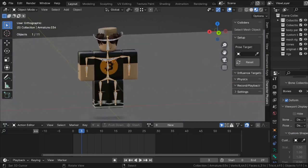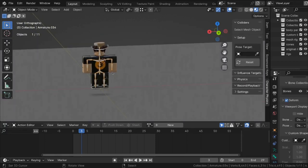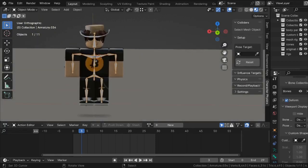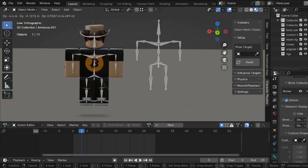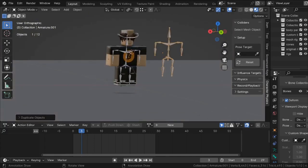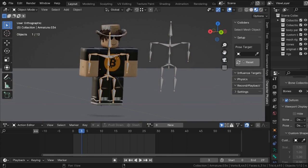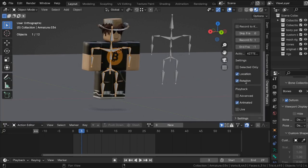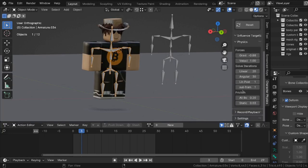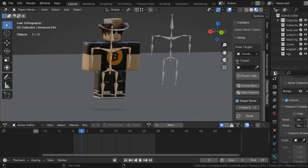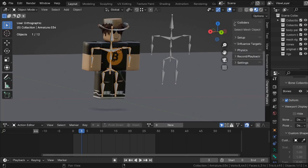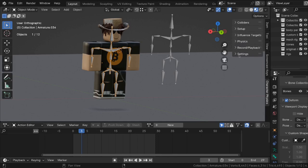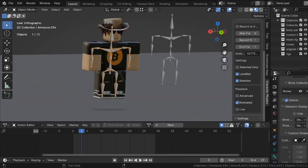So first, I want to duplicate the Character Physics rig. Now I can take this guy and set up my pose target. This should already be set to Animated down here under the Record Playback tab — Record Playback, Animated.